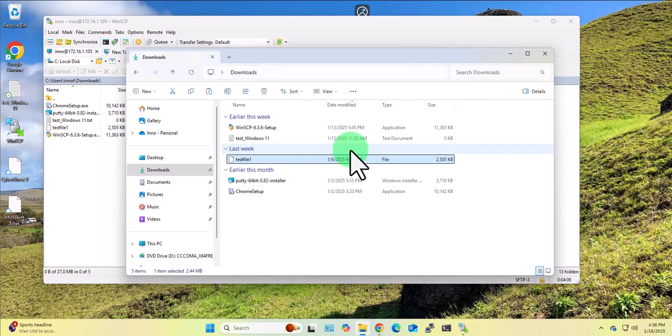So that's all for this video, that's how you can easily transfer files between your Windows 11 device and Ubuntu Linux machine. I hope this information has been helpful, I'll catch you in my next video, thanks bye.